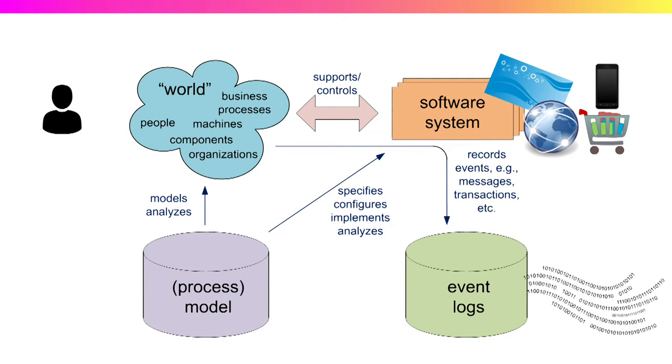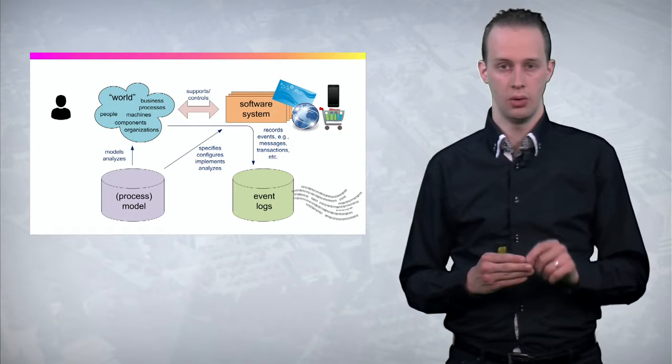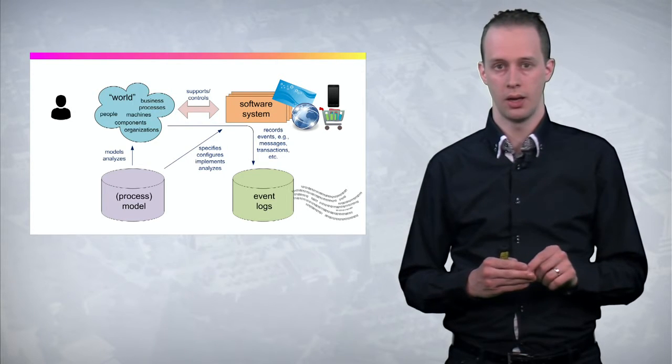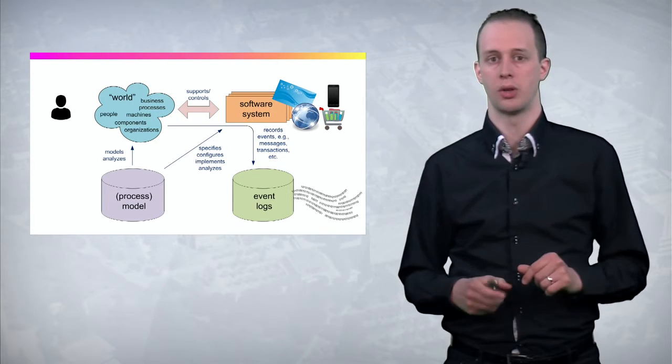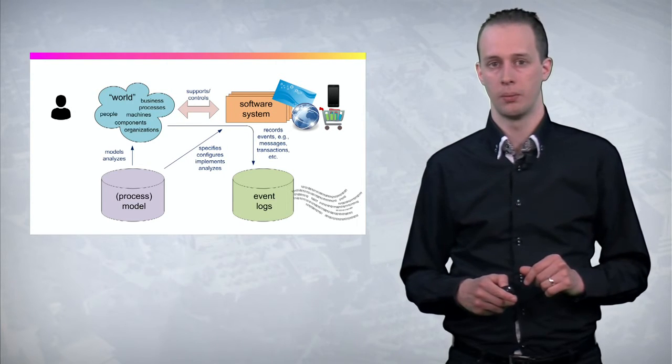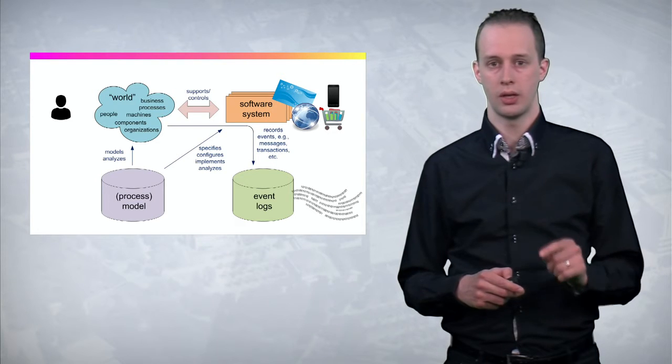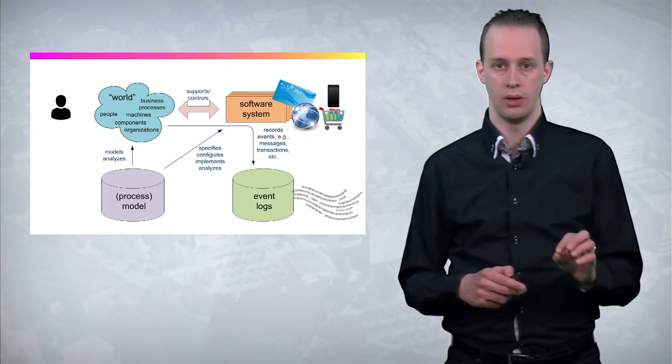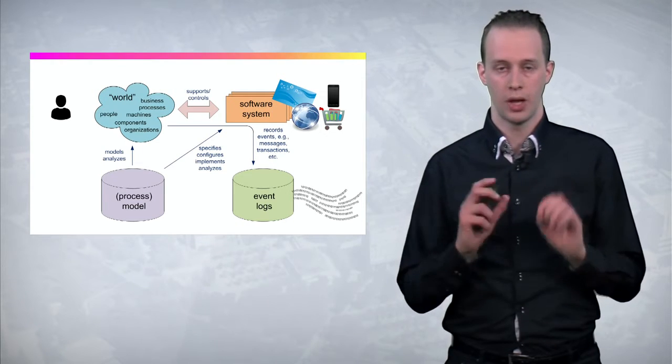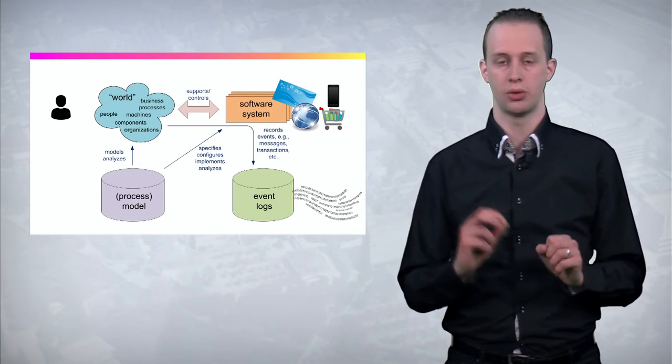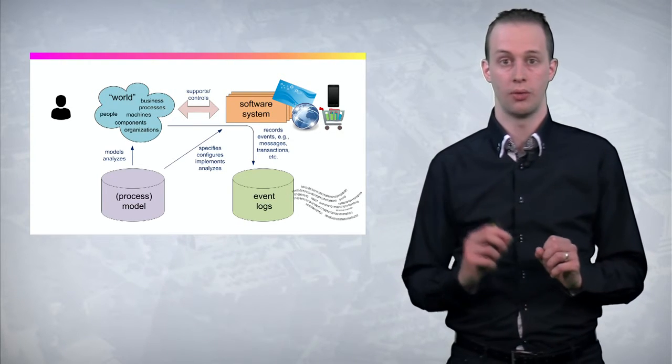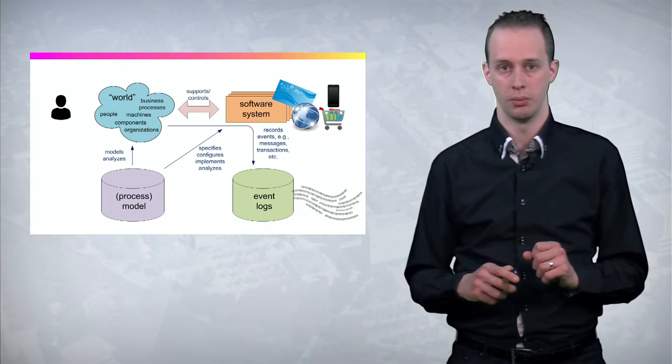And event logs contain data in a particular format, mainly what happened, when and for which case. And using solely this data we can do process mining. So process mining is the connection between this event data and the process model used to configure the software system.